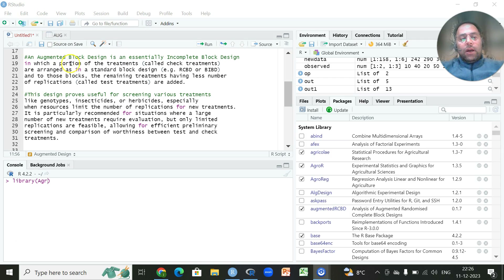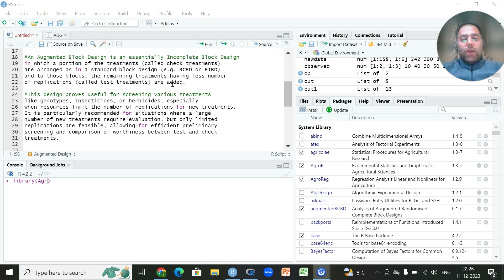In this design, a portion of treatments known as check treatments, which are replicated, are arranged in a standard block design like a randomized complete block design or balanced incomplete block design. To those blocks, the remaining treatments having fewer applications, known as test treatments, are added. So we have two categories: checks, which are replicated, and new entries known as test treatments.